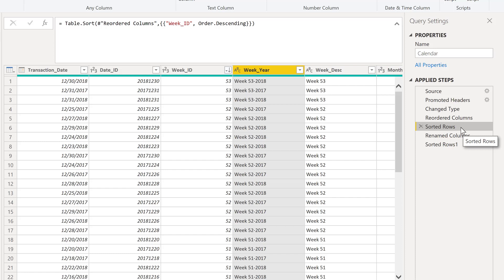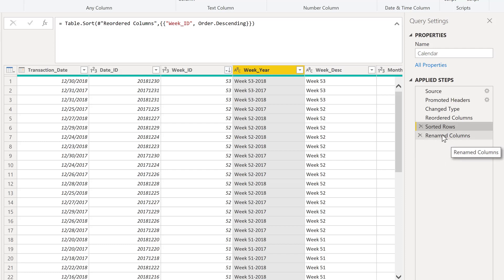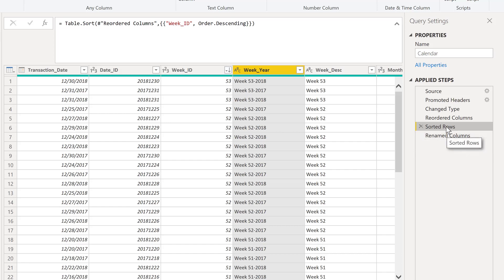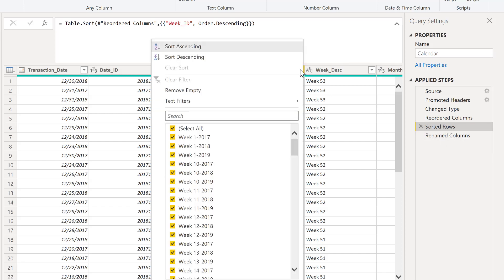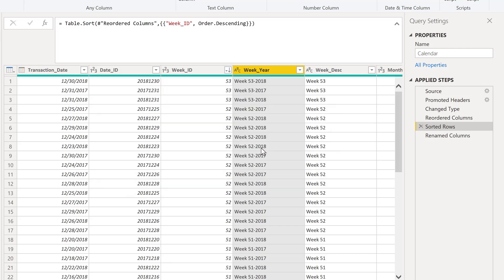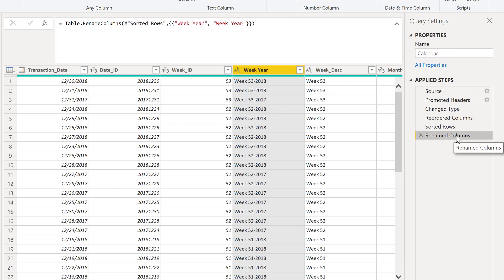And you know what? That's fine. All we need to do is we're going to delete this sorted row step. Maybe we want to keep this column renamed the way it is. We'll just click back to this sorted rows. Sort descending again. We add in that second criteria for week year. And then when we come down to our rename column step, that sort is maintained here.